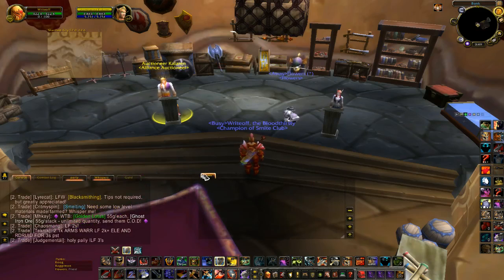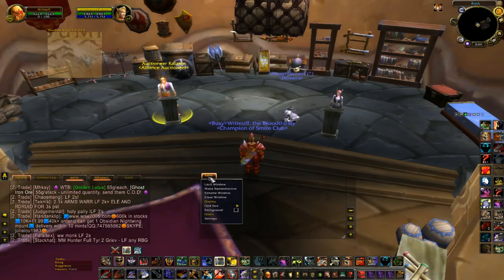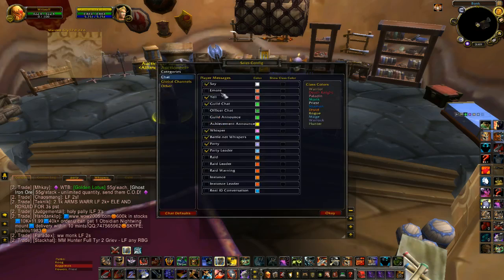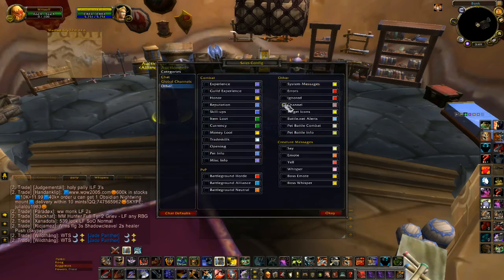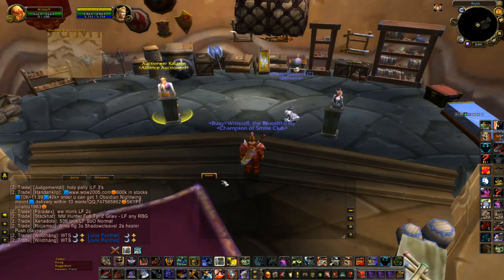Separate it, go into Settings, uncheck everything, go to Other — you just want System Messages, it's the only thing checked in this tab.